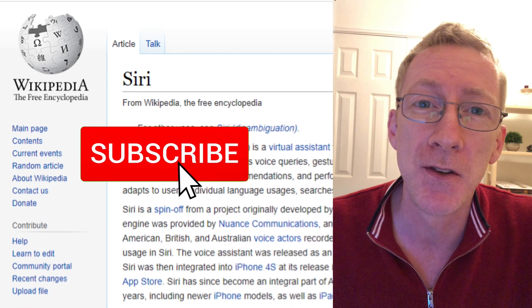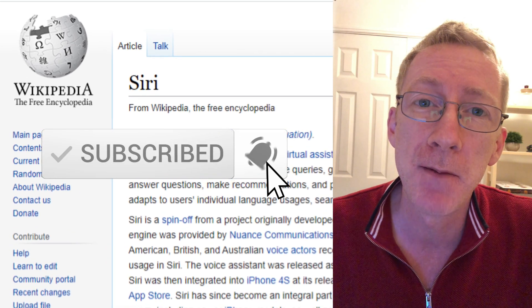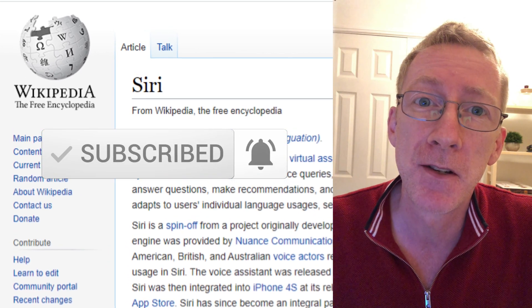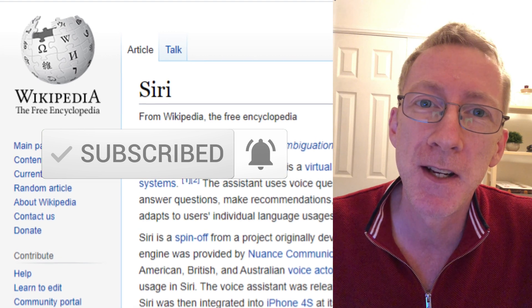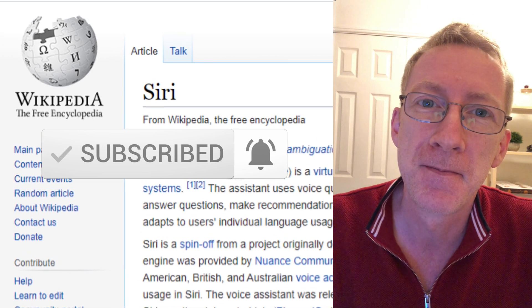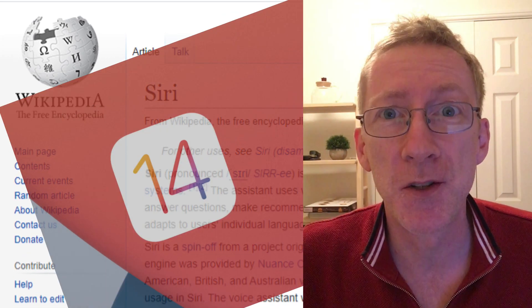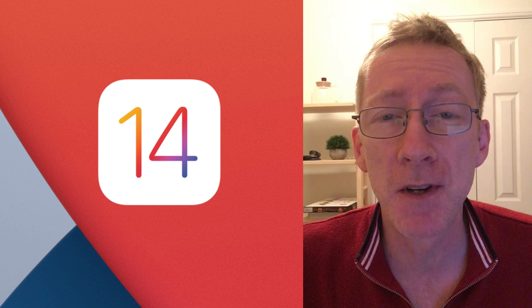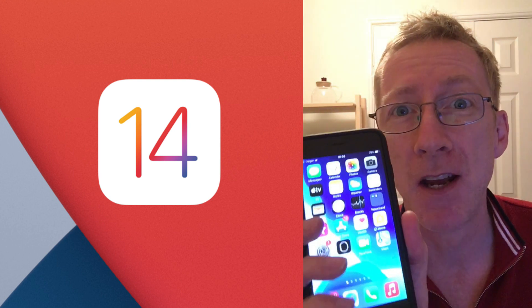If you haven't already subscribed, I hope I can convince you to do so by the end of this video. Let's get serious because today I'm going to show you how to set up Siri on your iPhone to get the most out of it.